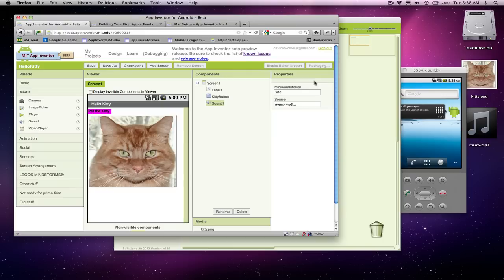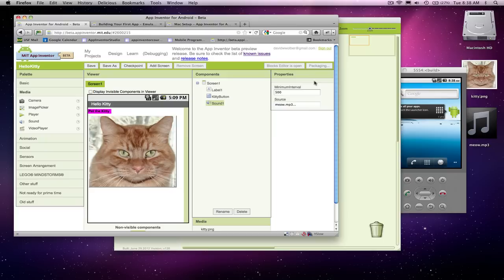And when it gets done, this app we just built will be downloaded to the phone, and you can grab your phone and install the app just by clicking a couple buttons. And then you'll have the app on your phone. You can show your friends, that sort of thing.